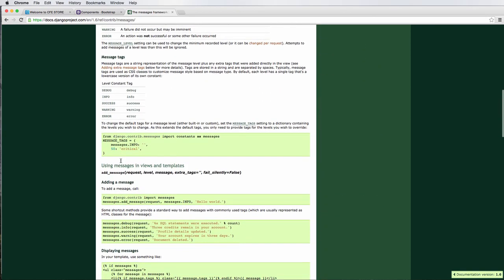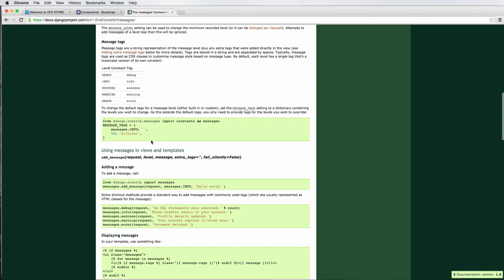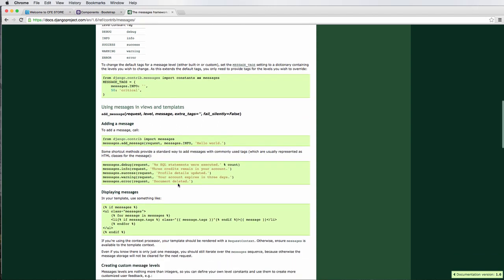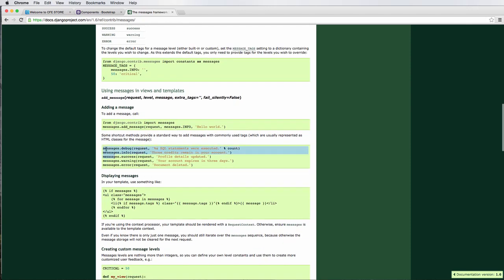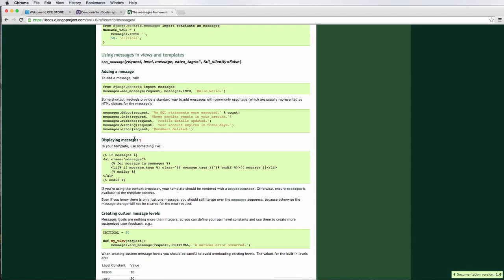If we scroll down a little bit we'll see all this different stuff — message tags, so you could have different kinds of tags. There's a lot of things on how you could customize this, and also there's different types of messages. We used messages.success, but there's also warning and error. These messages are good for displaying different types of messages, like in the actual example. I'm going to show you what it means by going down to 'displaying messages'.